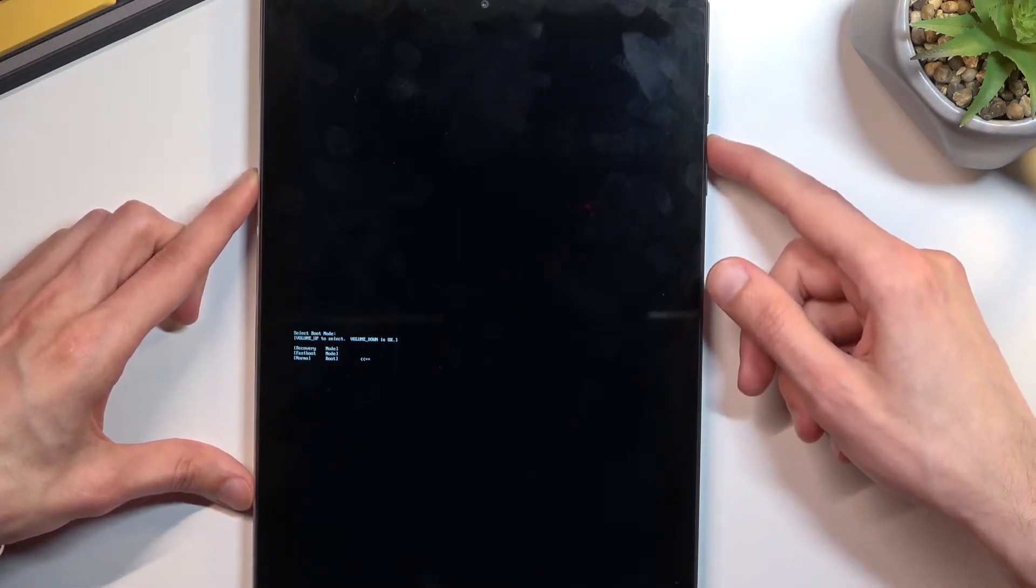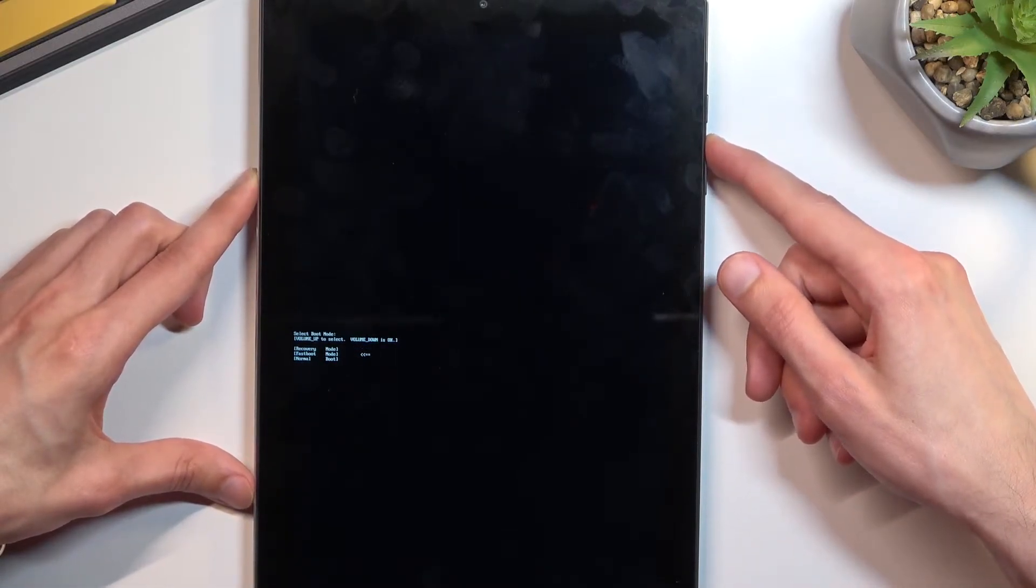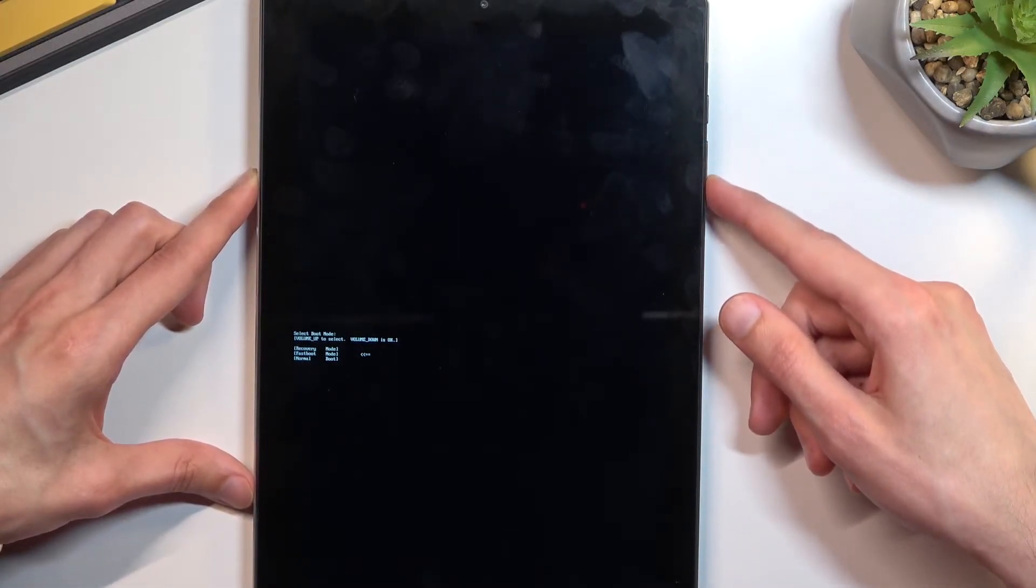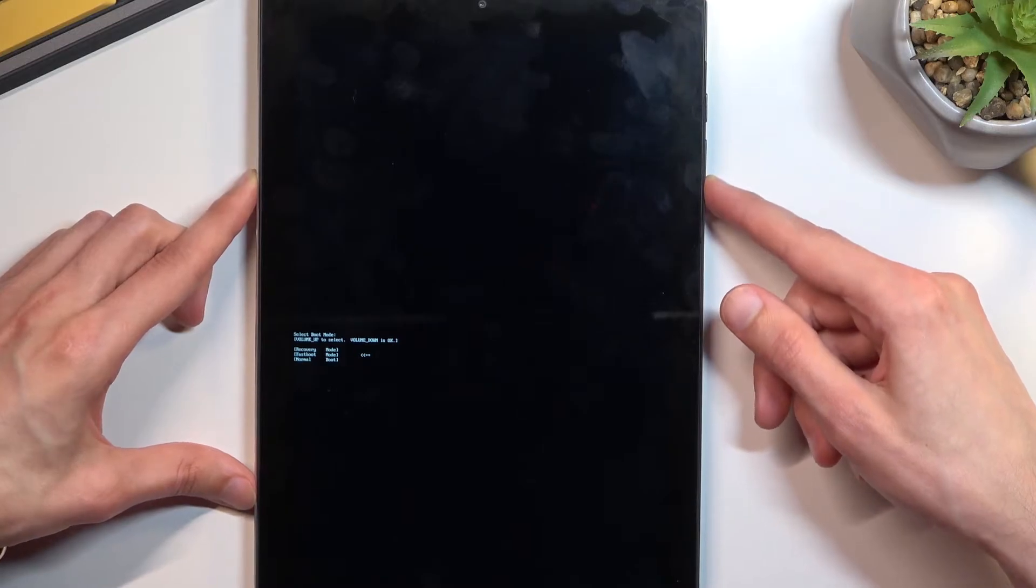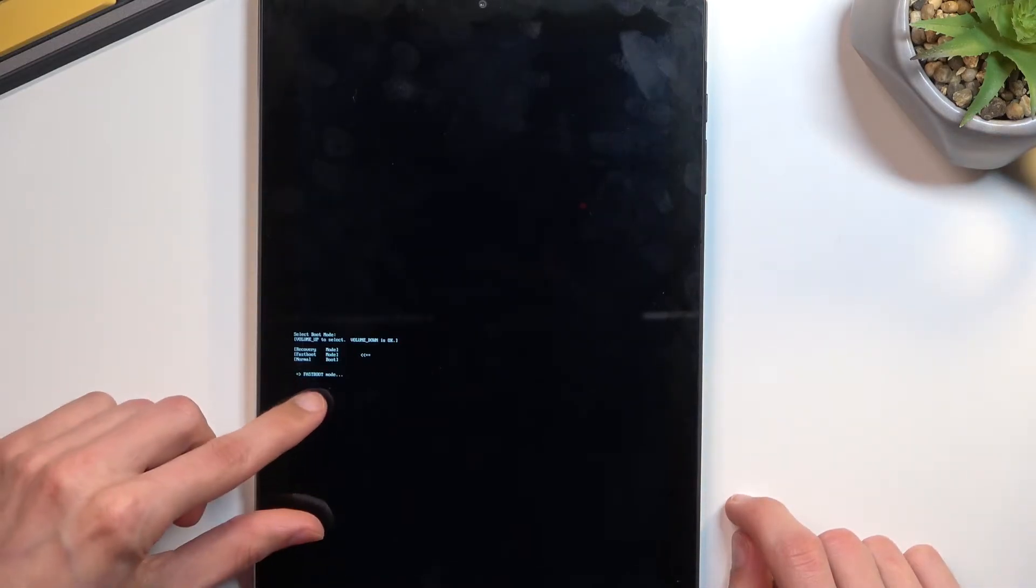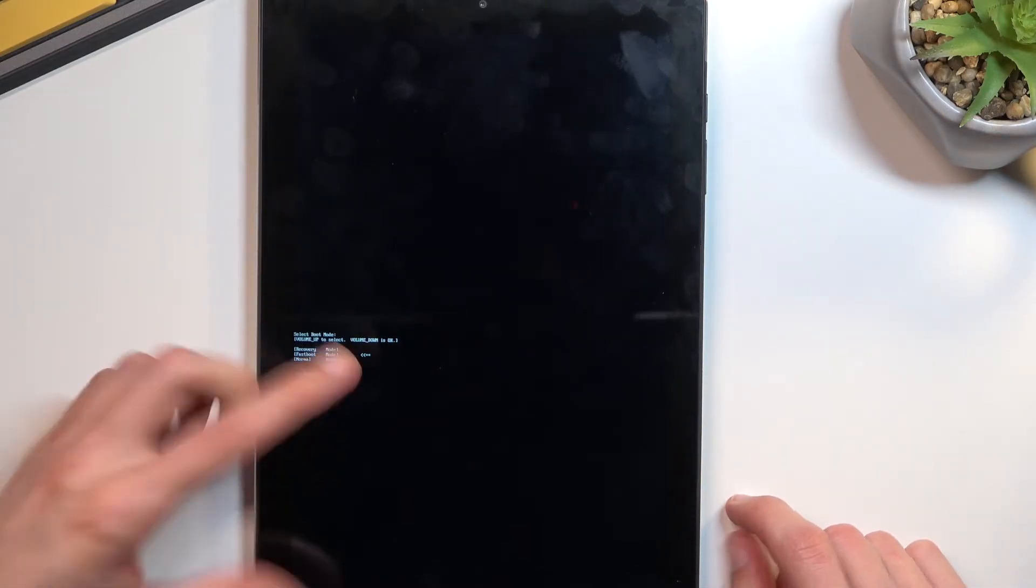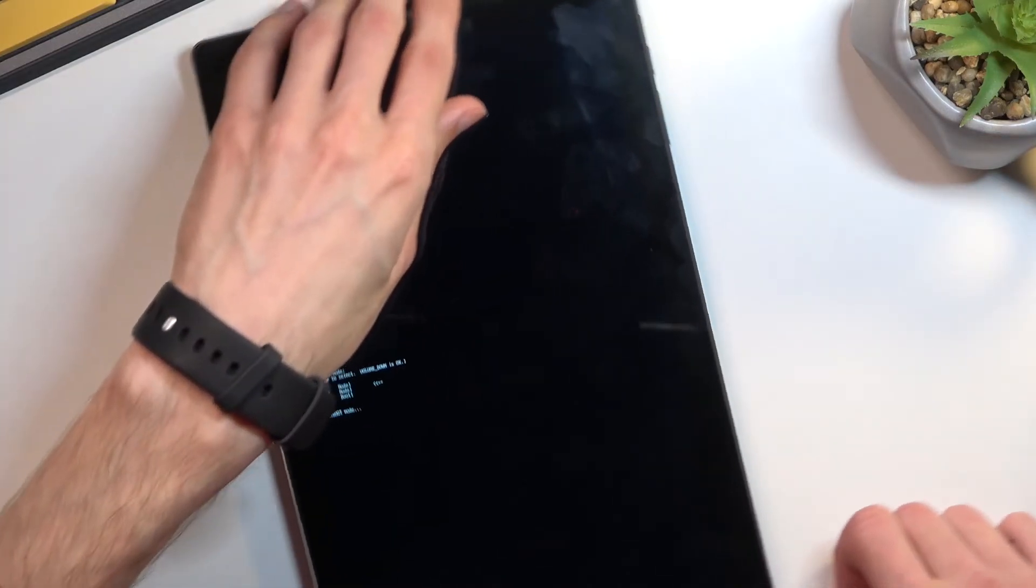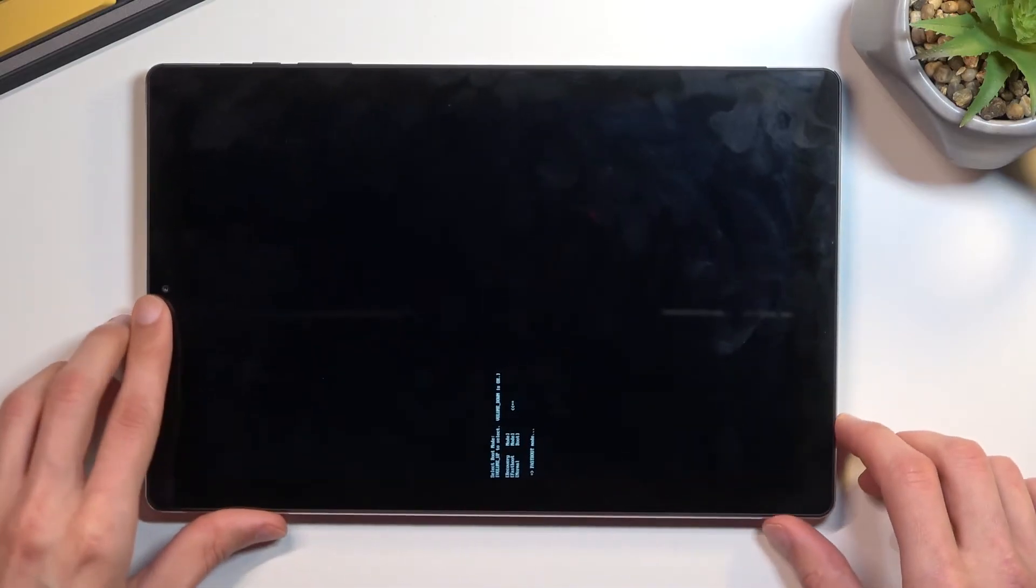So using volume up you want to select it, then press volume down to confirm it. There we go. It says fast boot mode so we are now in the desired mode.